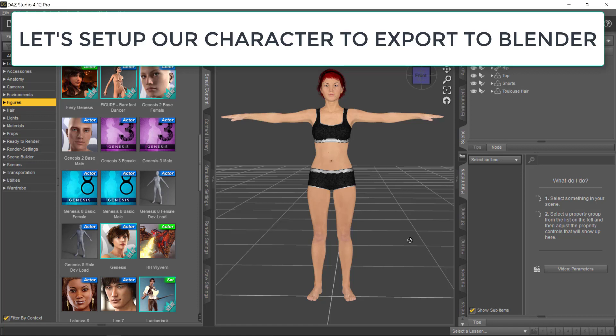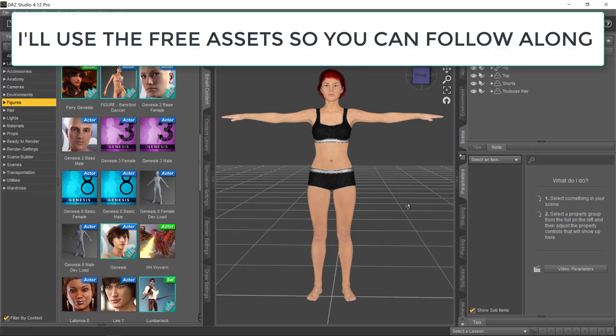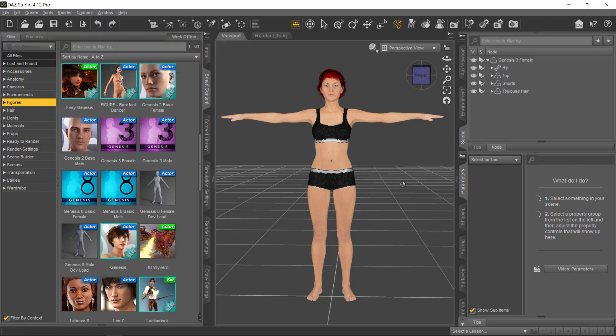Alright, so let's set up our character in Daz 3D to export to Blender. I'll use the free assets in Daz 3D so you can follow along without any problems.